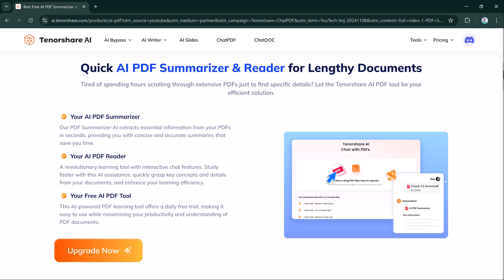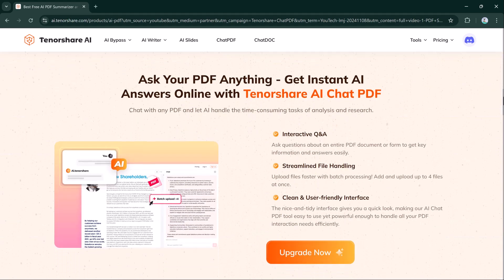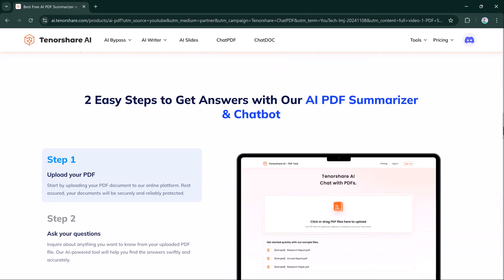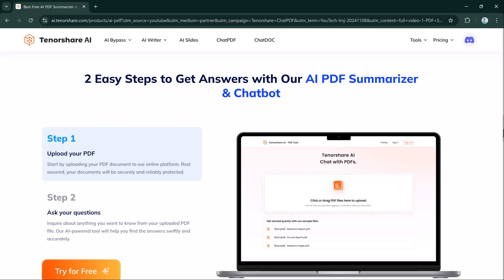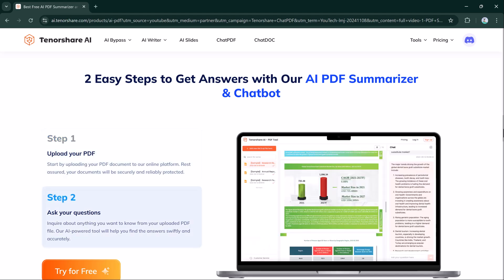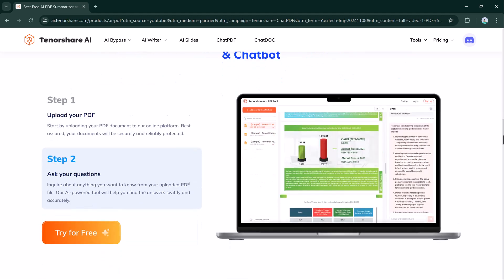Here is the homepage. Click on Chat PDF. The free AI PDF summarizer allows you to chat with any PDF to unlock key insights. You can engage with any type of PDF file — essays, e-books, manuals, legal documents, research papers, business reports, and more.